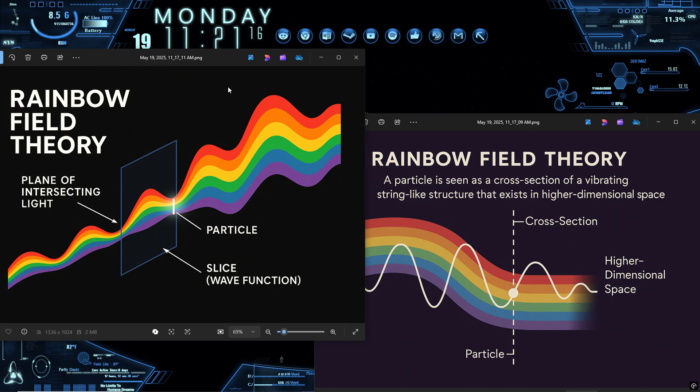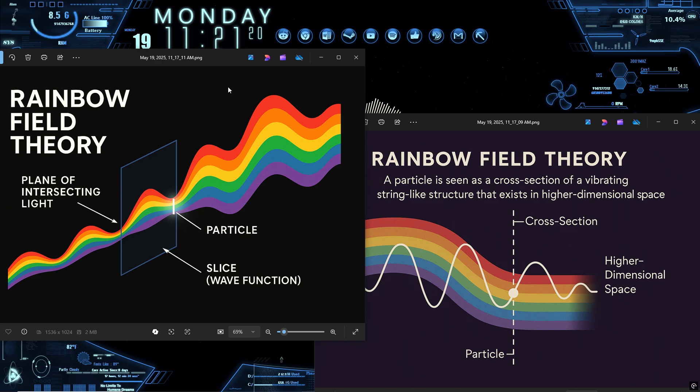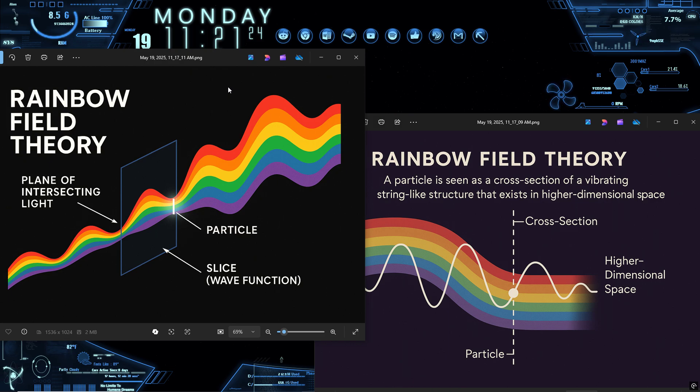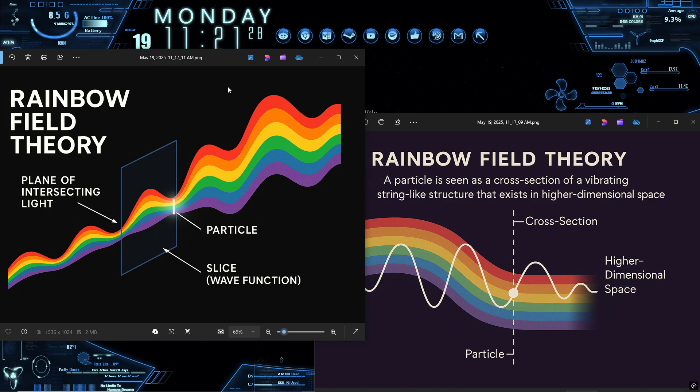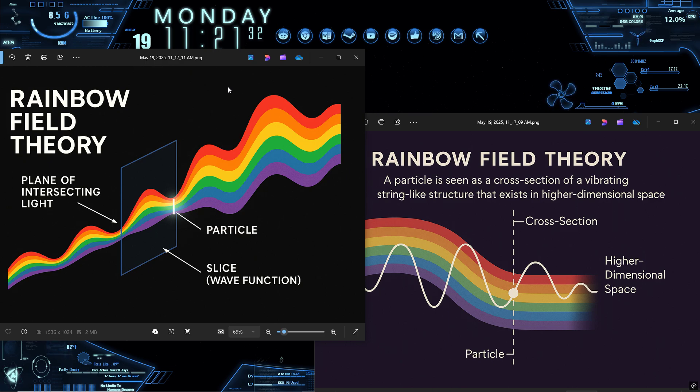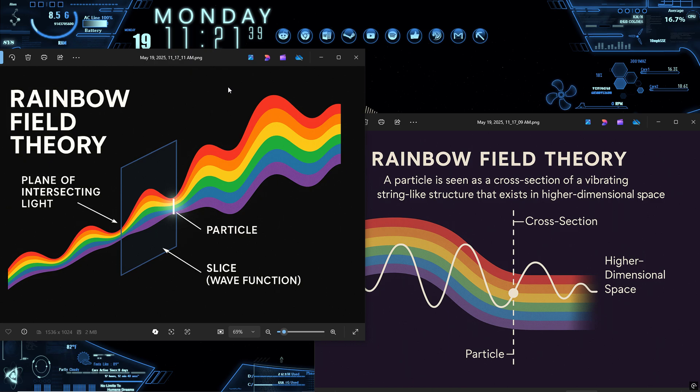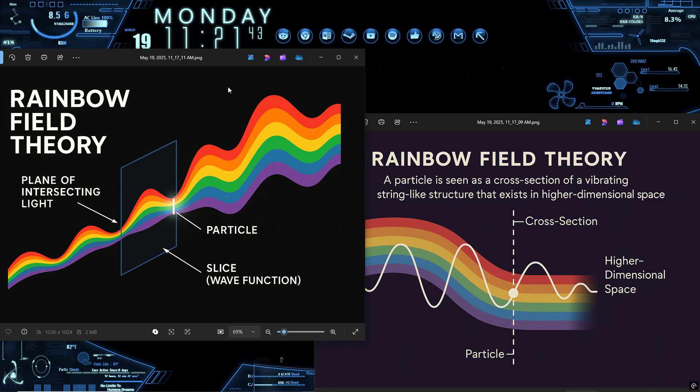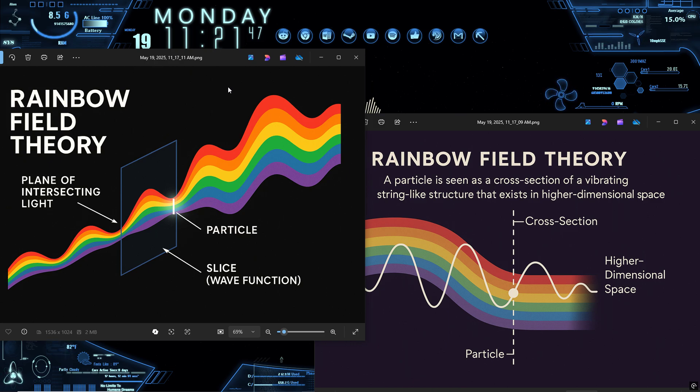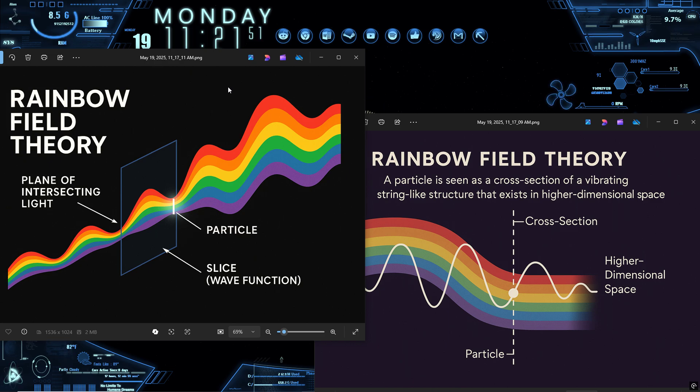Now let's map that onto known phenomena, starting with the wave function. In traditional quantum mechanics, the wave function is a mathematical expression of probabilities. It evolves according to the Schrodinger equation until a measurement collapses it into a single state. But what is the wave function physically? Where does it live? Is it a map, a field, or something more? In this model, the wave function is the projected resonance pattern of a vibrating structure that exists beyond our familiar 3D space and linear time.